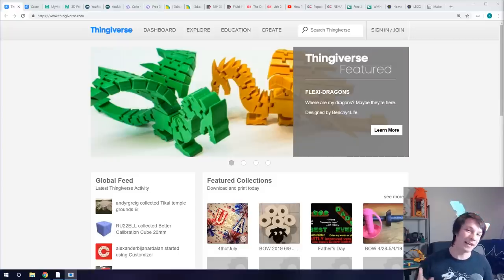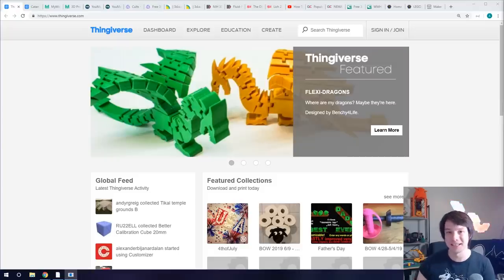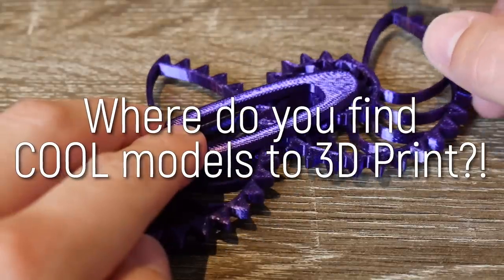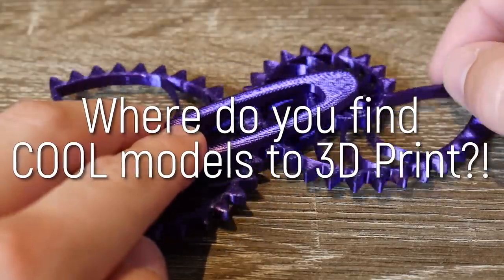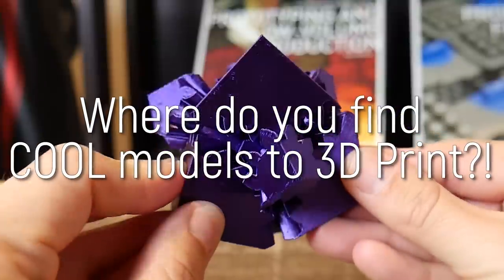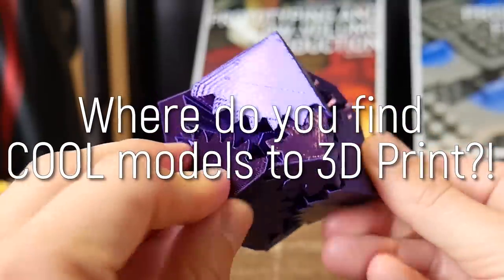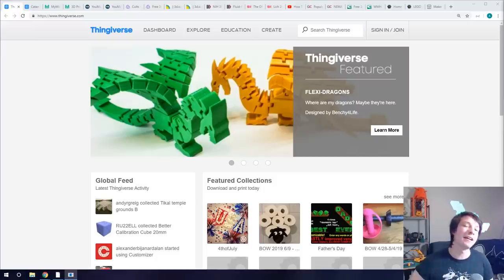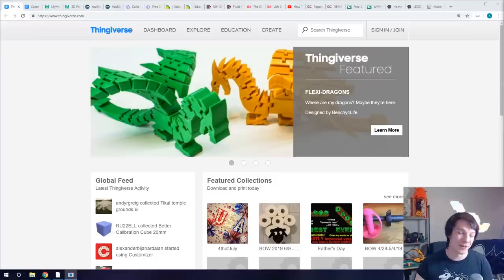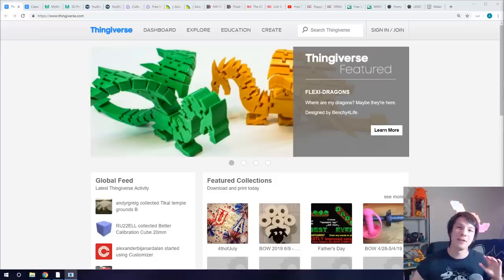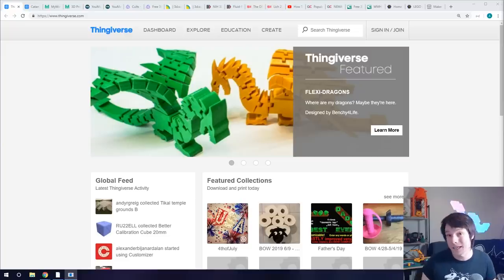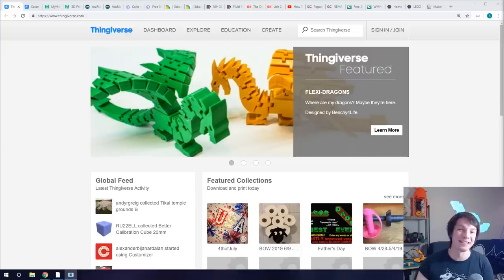One of the top things I get asked by newcomers to 3D printing is where do I find those cool models that you print online, where do I look? So in this 2019 updated video I'm going to go through my top 10 websites where you can find all sorts of amazing models for free to download and print. Let's get started.